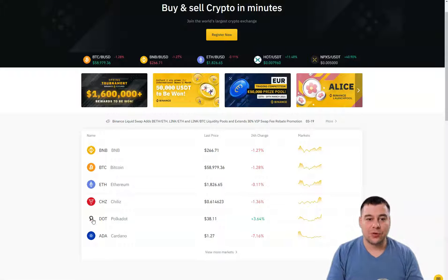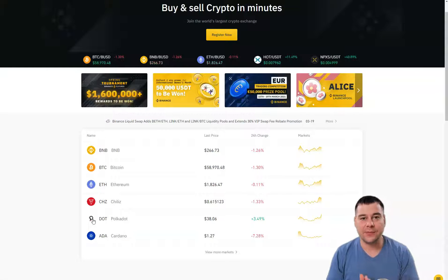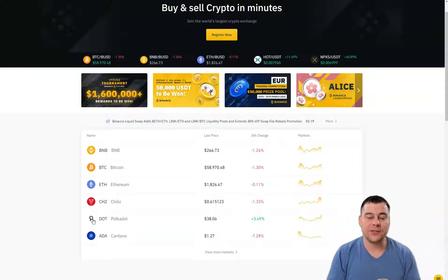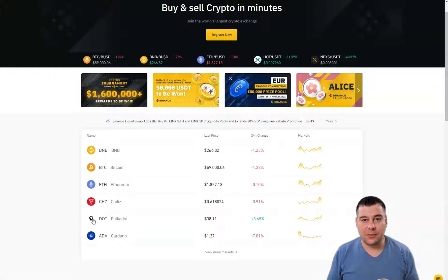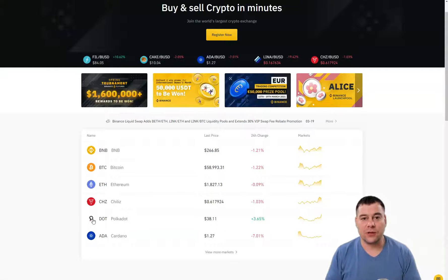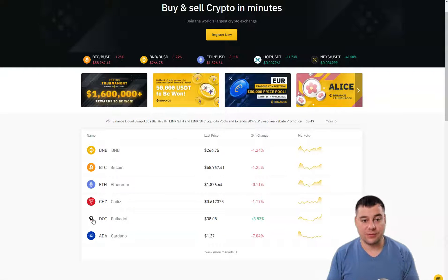Hi guys and welcome. Cryptocurrencies are in the news everywhere, all over the world. If you're interested in how to buy cryptocurrencies in minutes — how to buy Bitcoin, Ripple, BNB, or other cryptocurrencies — this video can be handy for you. I want to provide you with three small steps that will allow you to make your first purchase of a cryptocurrency.